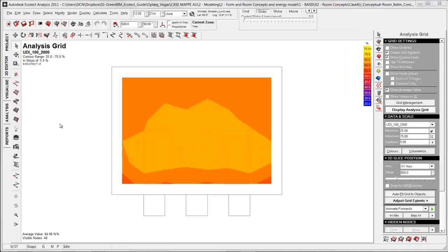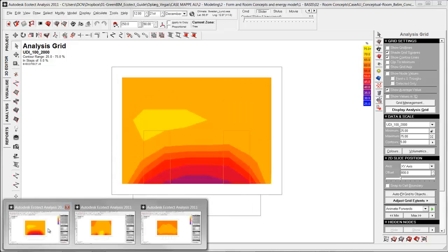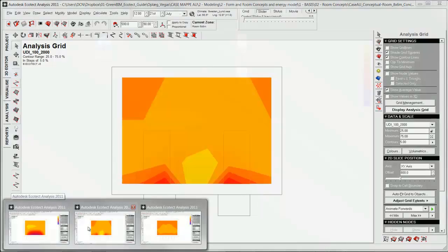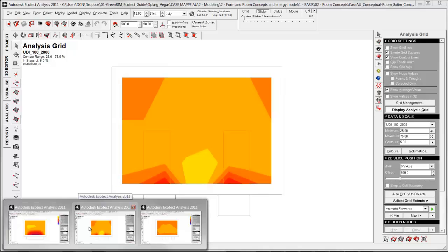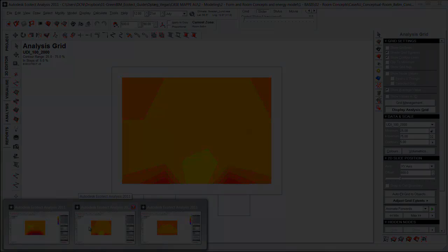Before you copy and paste it into Illustrator, it is very important to check if the scale is right over here at the analysis grid down at data and scale. Because if you don't have the same scale for the different concepts, then you cannot compare it visually.